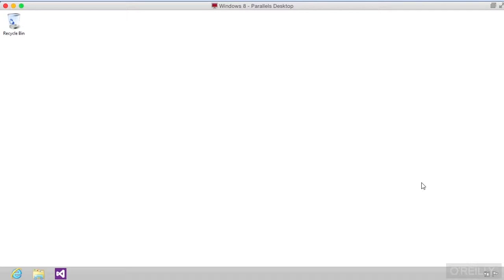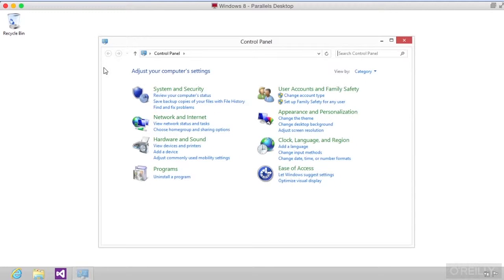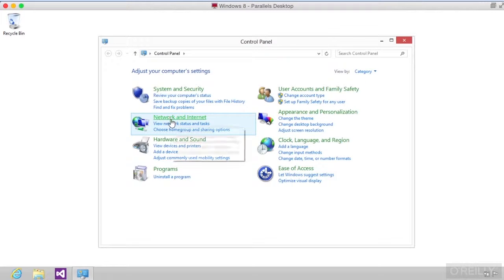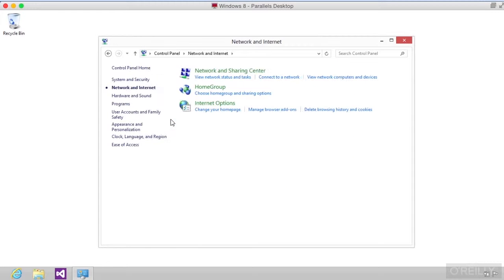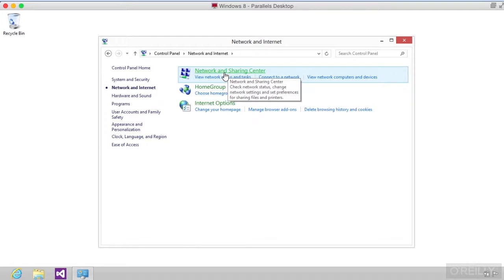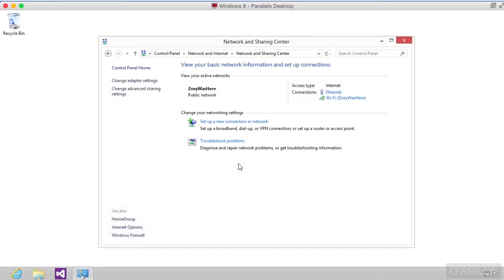I can bring up the control panel. I can go to network and internet, and I can look at the network and sharing center. You'll see that I'm connected here via Wi-Fi on that network.